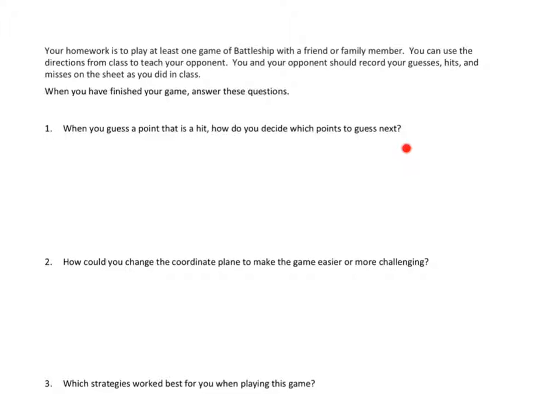Thinking back to when I played Battleship — not just today in class, but other times — how do I decide what to guess next?